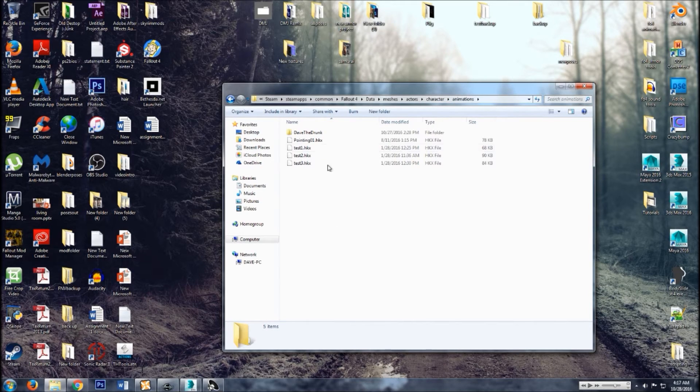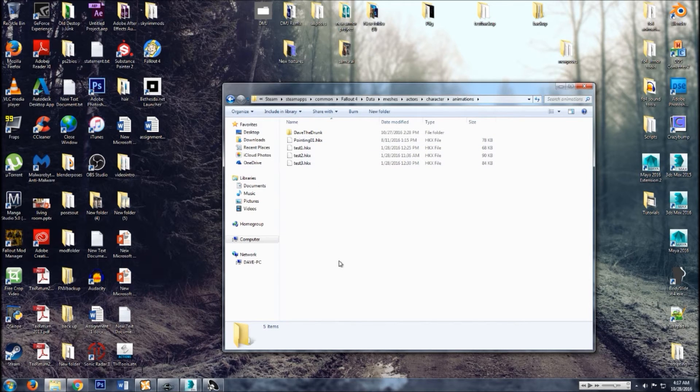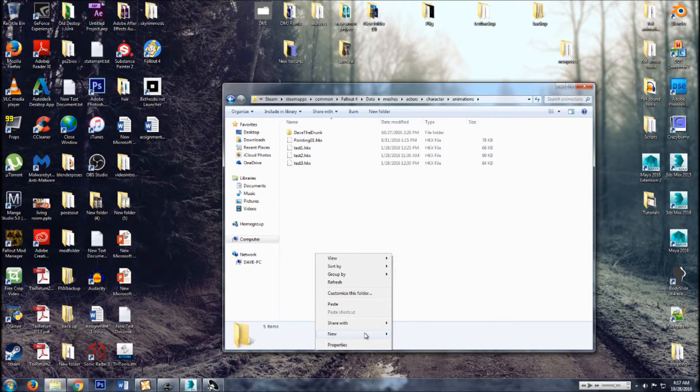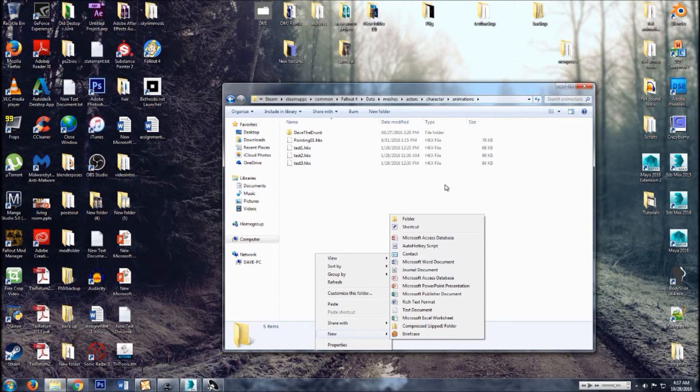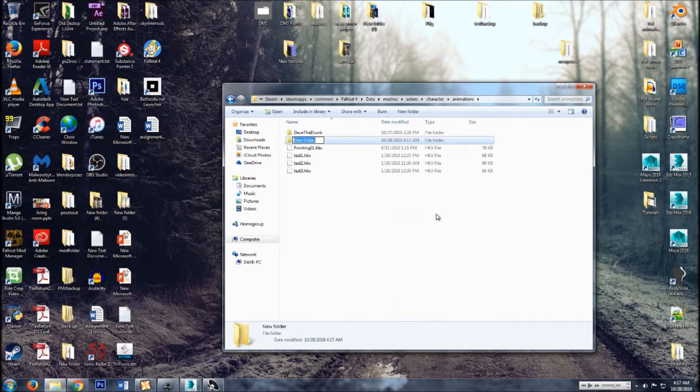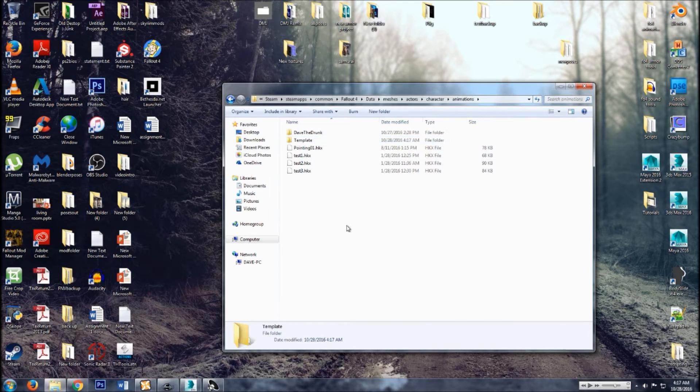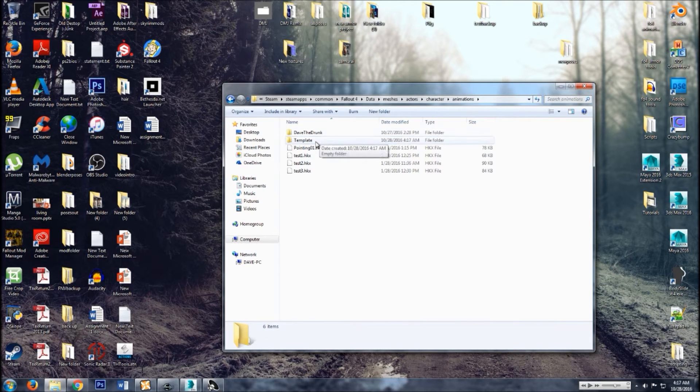So now in the animations, you can drop them straight into here, or if you're planning on making a lot, just go ahead and make a new folder. Let's do template. Is that how you spell template? I don't know. Let's just say it is.